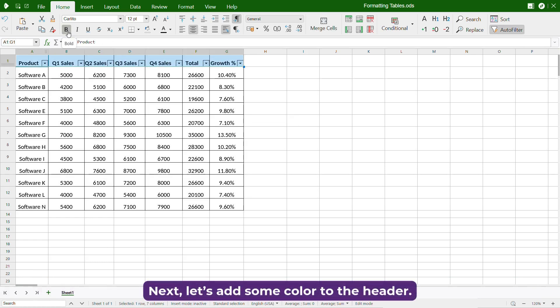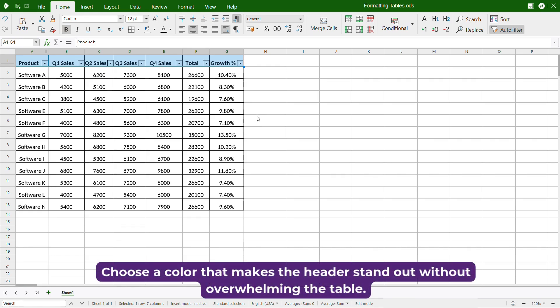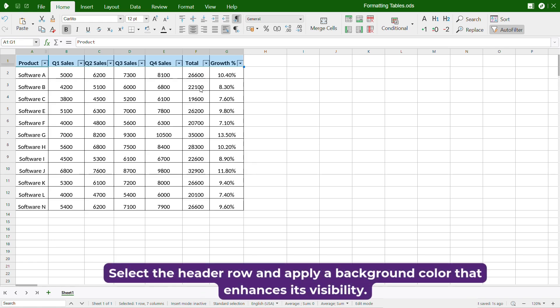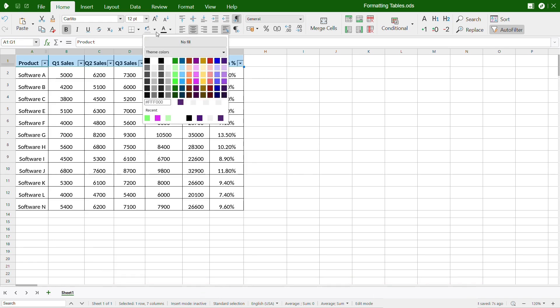Next, let's add some color to the header. Choose a color that makes the header stand out without overwhelming the table. Select the header row and apply a background color that enhances its visibility.